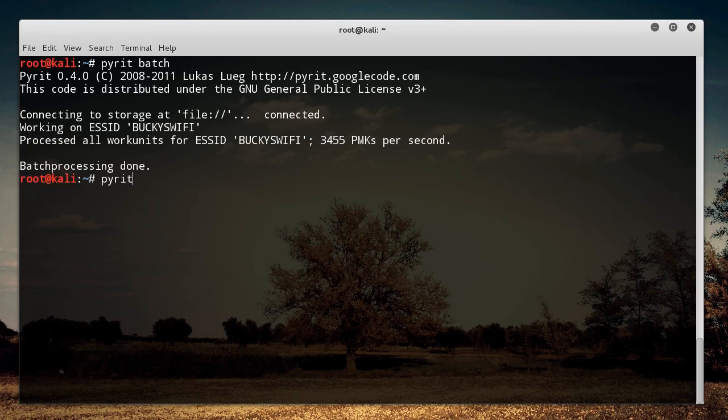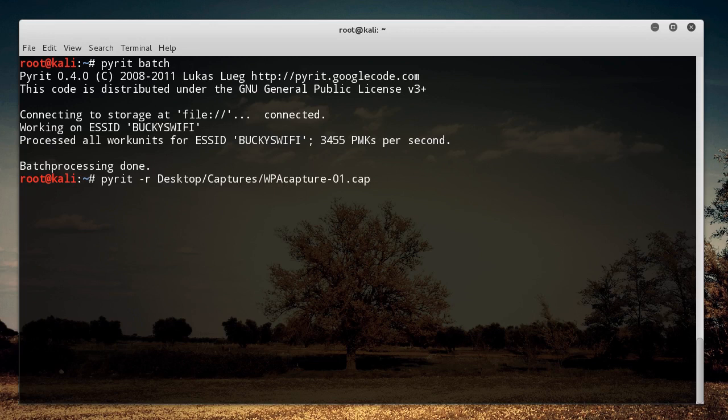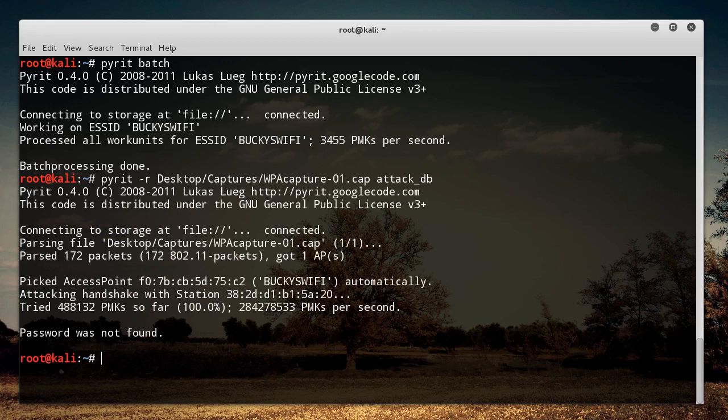So just call Pyrit, and you just need to say where your capture file is. So -R, and mine is in Desktop/Captures and WPA.cap, and we just write attack_db. So hit Enter and watch how long this takes. And by the way, I actually timed this with Aircrack. It takes two and a half minutes whenever I'm just running Aircrack, so I'm about to hit Enter. And look at that. Like, I don't even know if it took a second